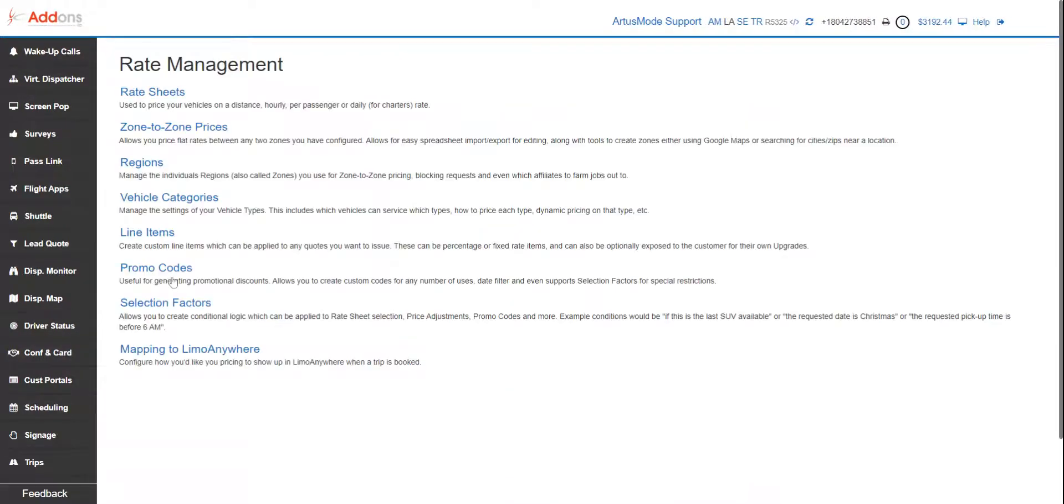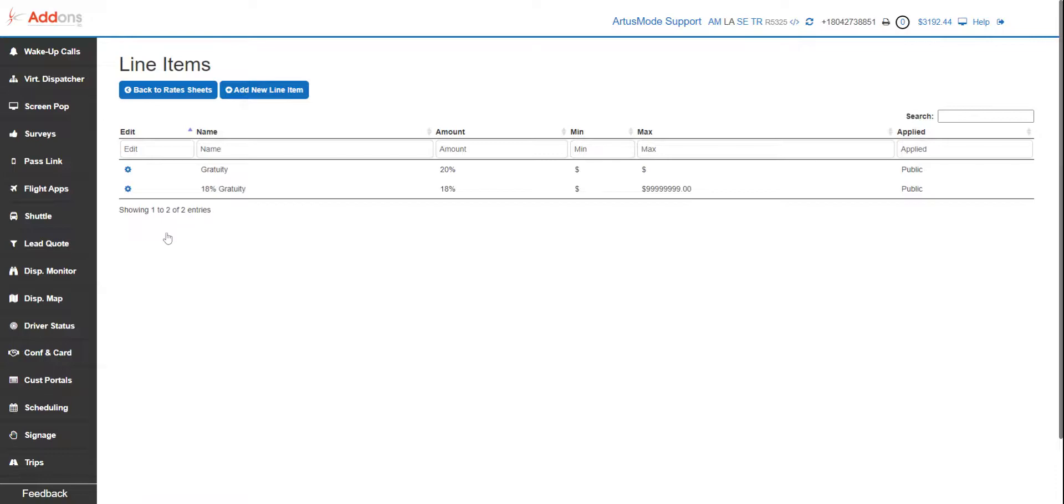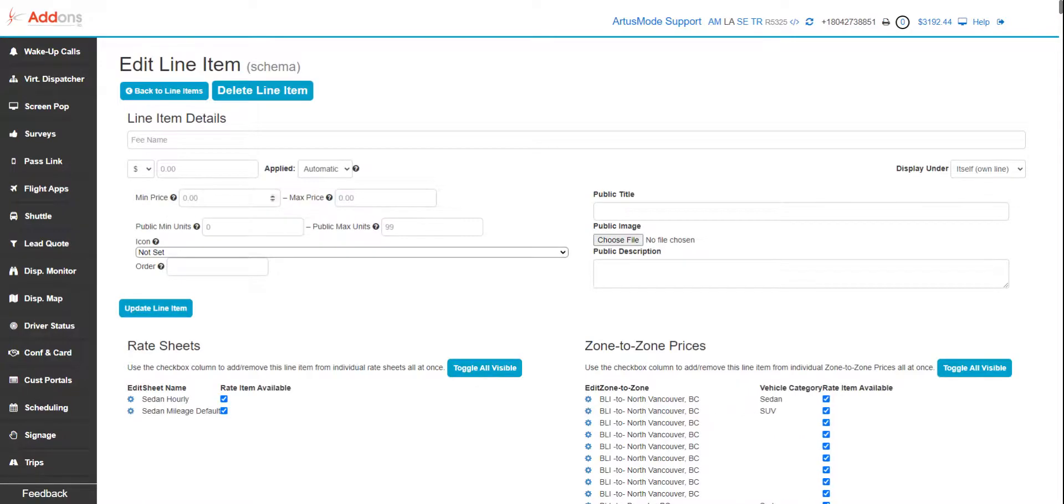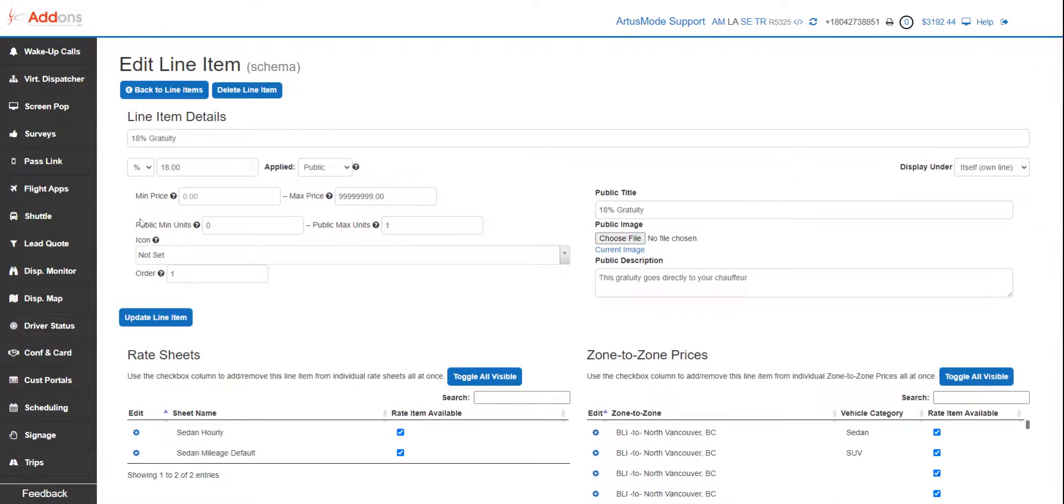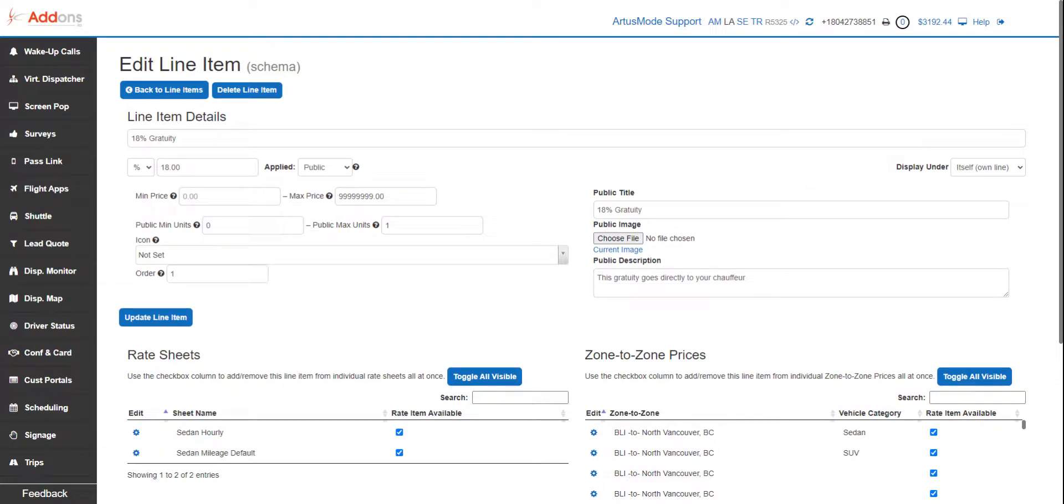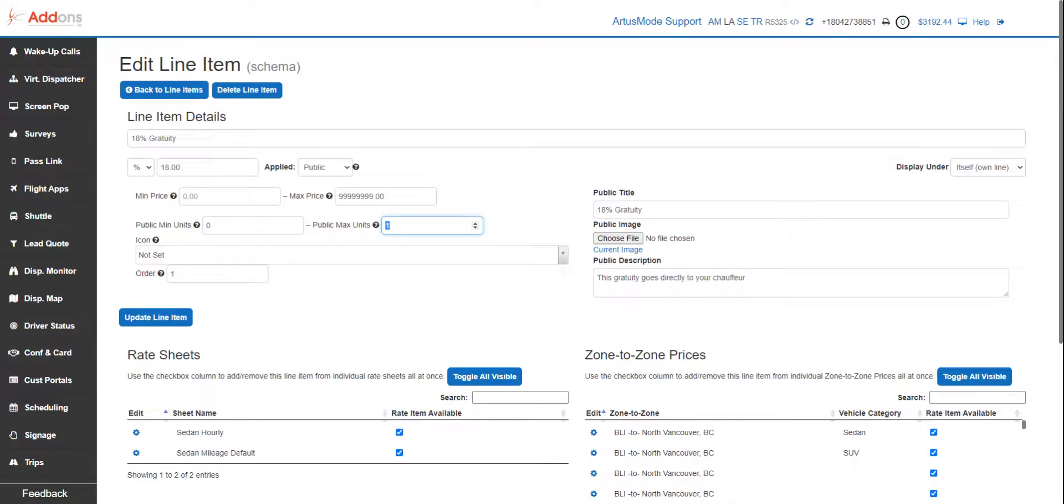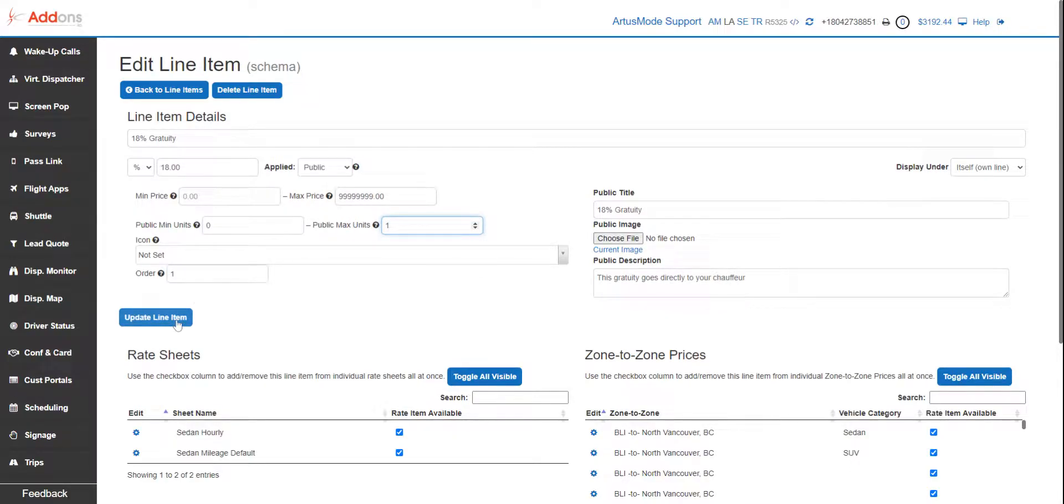So again, you can do the same thing with anything you want. If it's a yes or no option, it's going to be zero public minimum units, one public maximum unit. If you want to offer a quantity like bottles of Dom, and you want to order from zero to 20, this would be 20 and this would be zero, that way they have an option on how many to select. So that is it—short and sweet. Add to your profits and let us know if you need it.